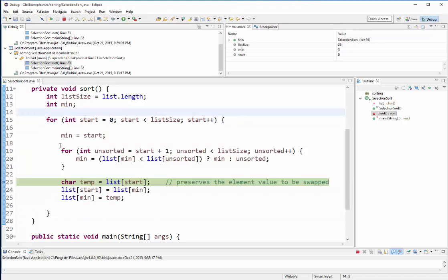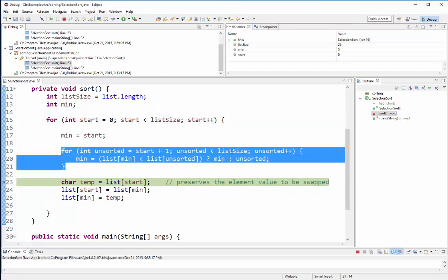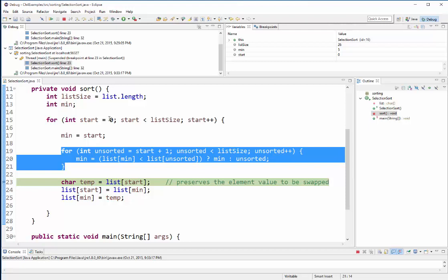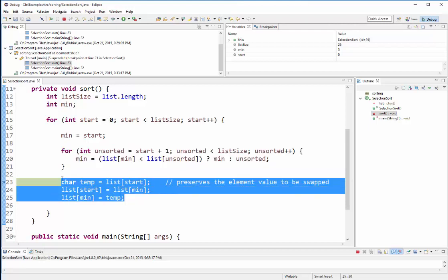And the inner loop's job is to go through the unsorted portion and find the minimum. So the inner loop found position five to be the smallest, and the outer loop maintains our position that needs to get swapped.